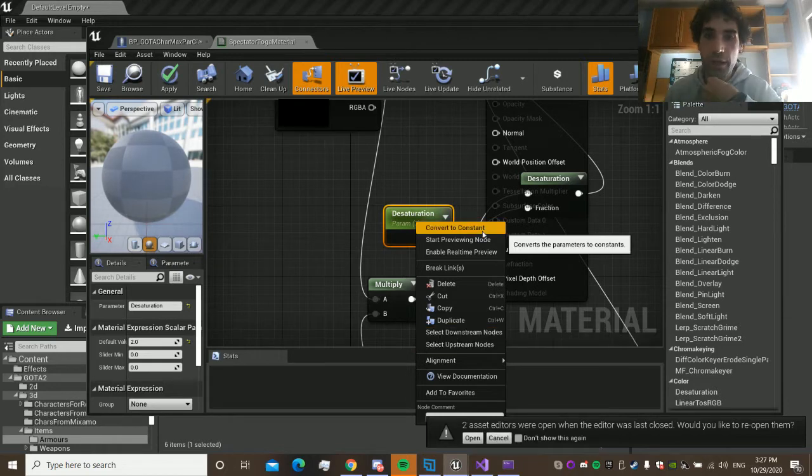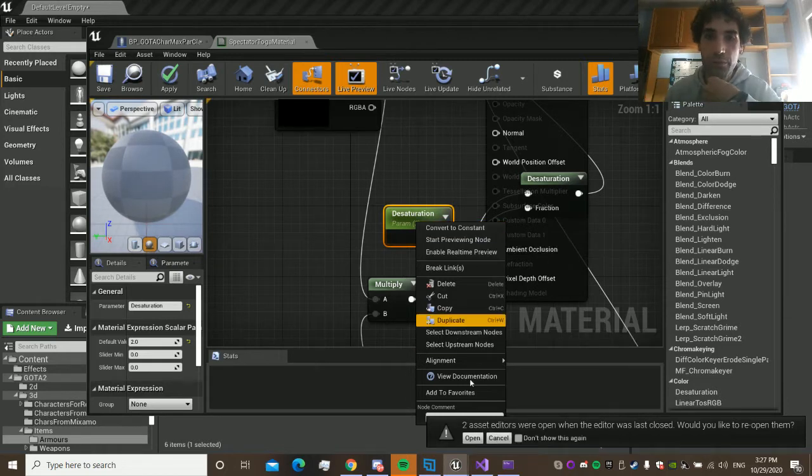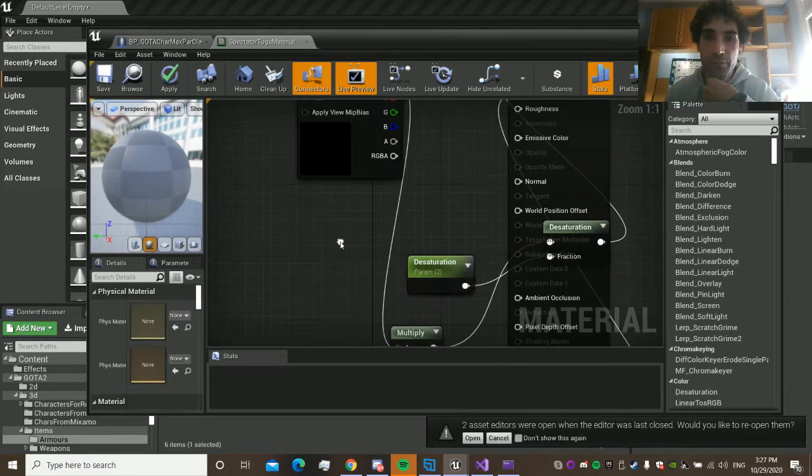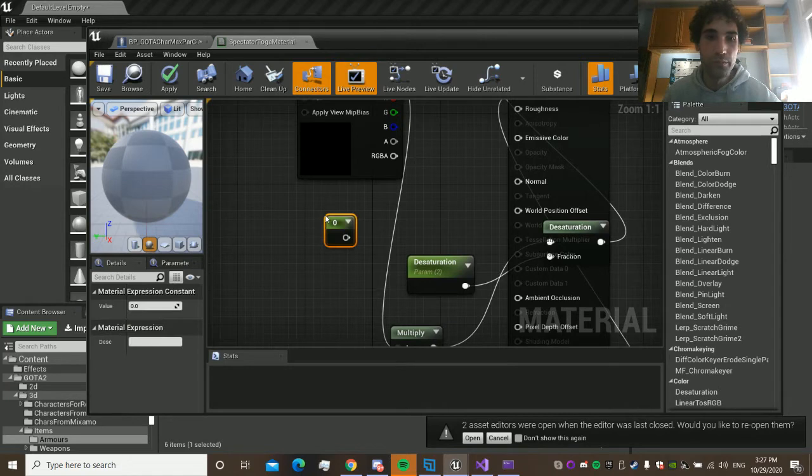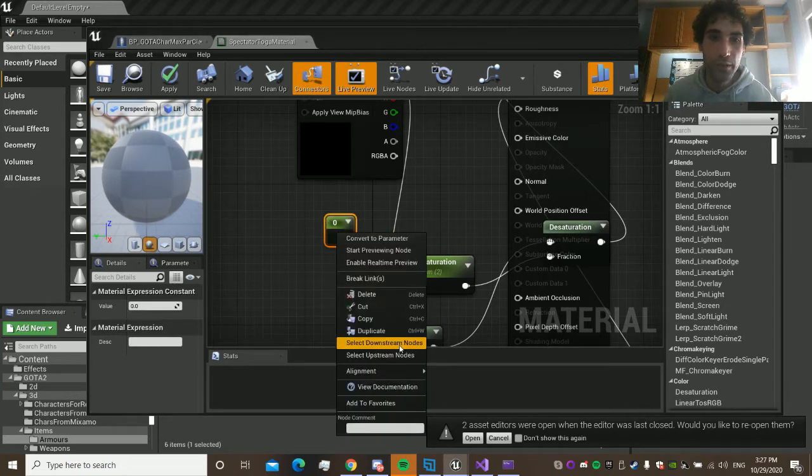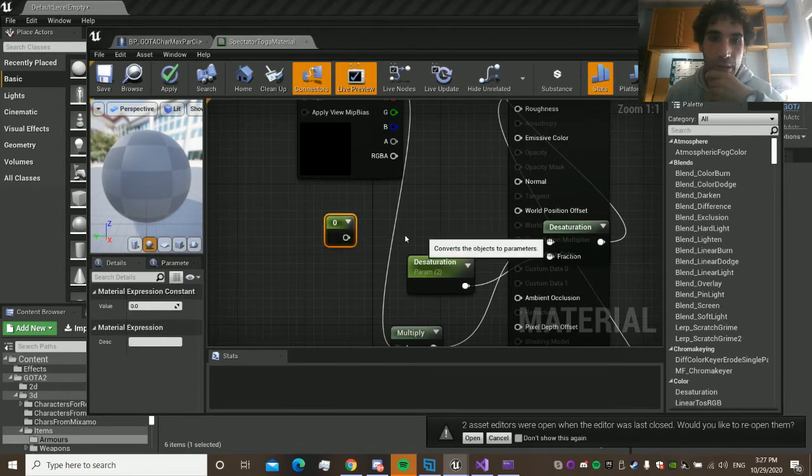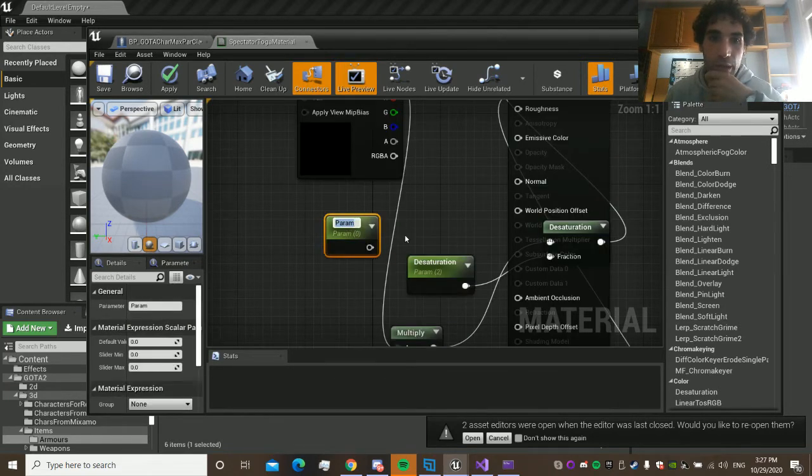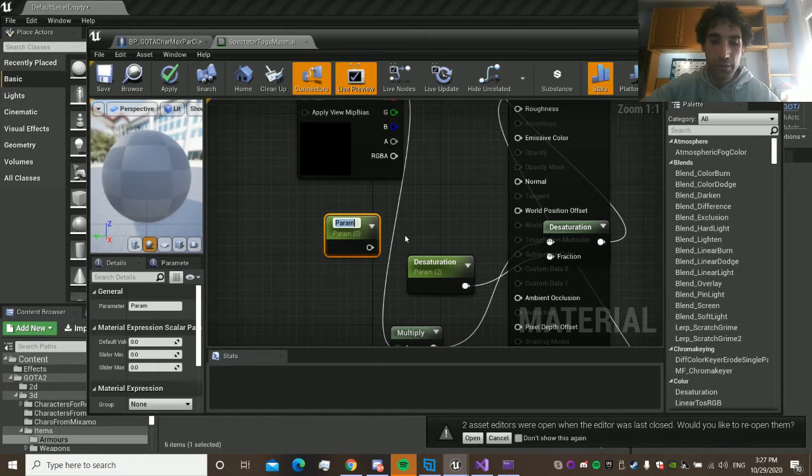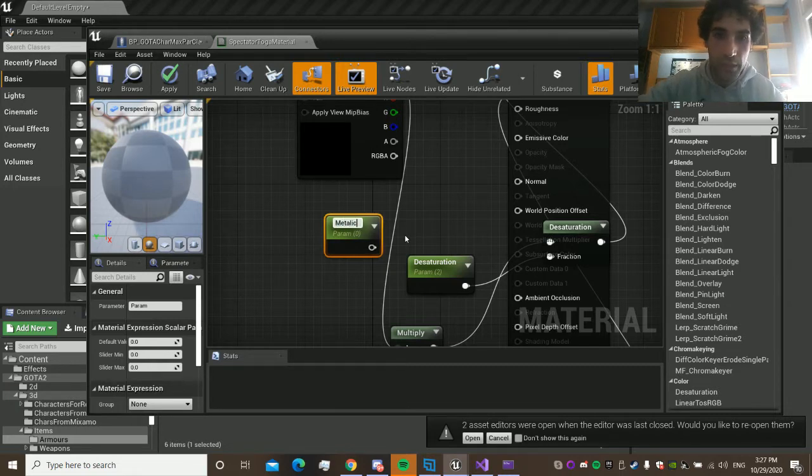And this is the parameter. You go here, convert into a parameter. For example, place this here, convert into a parameter. We name it Metallic.